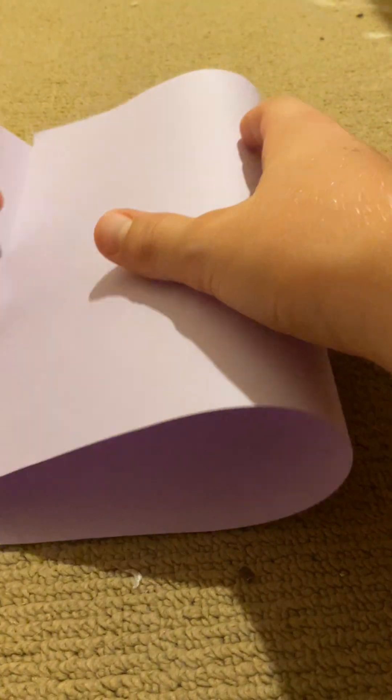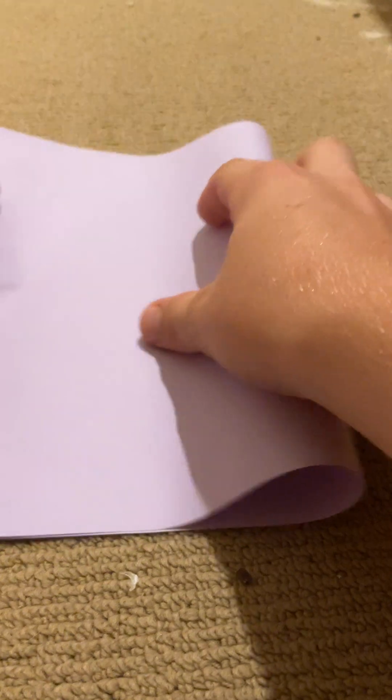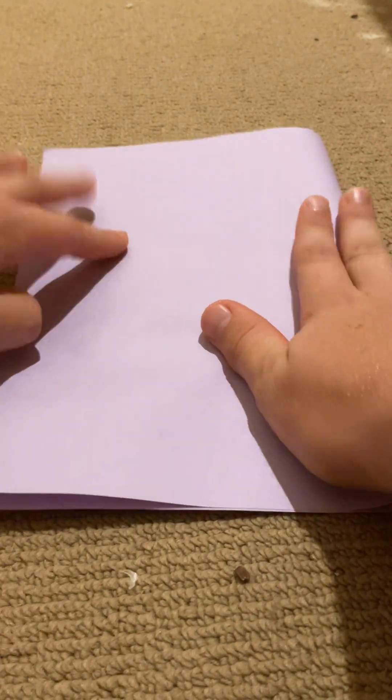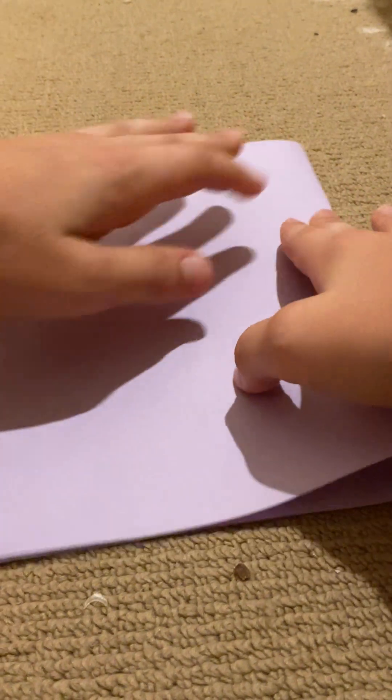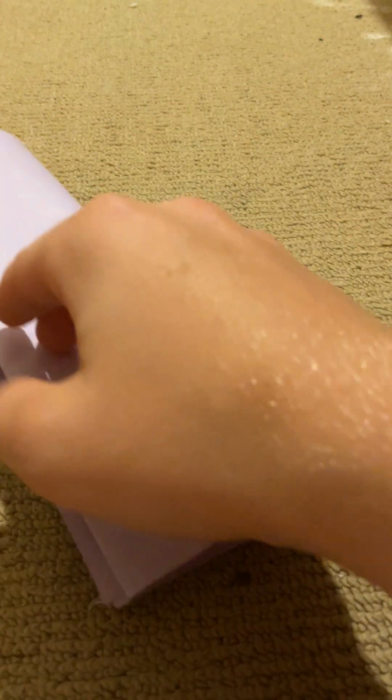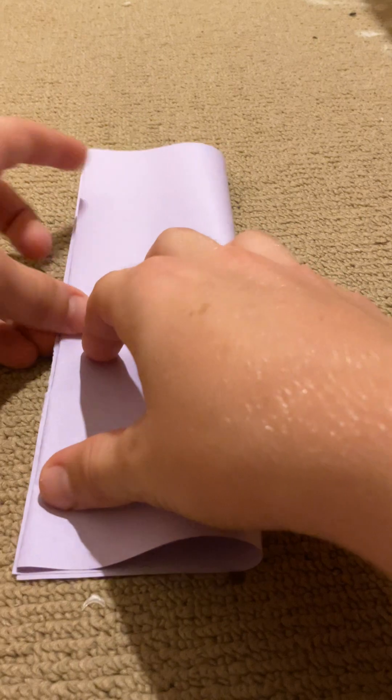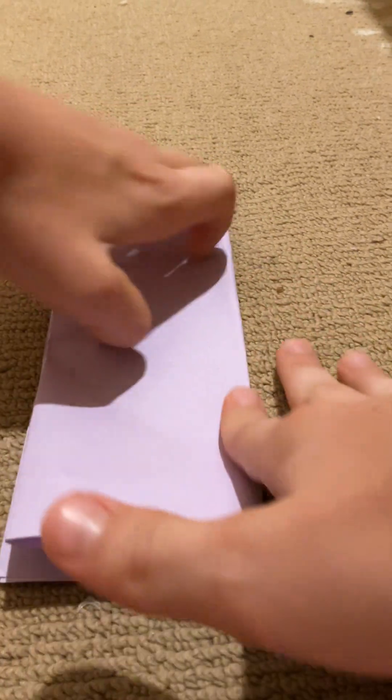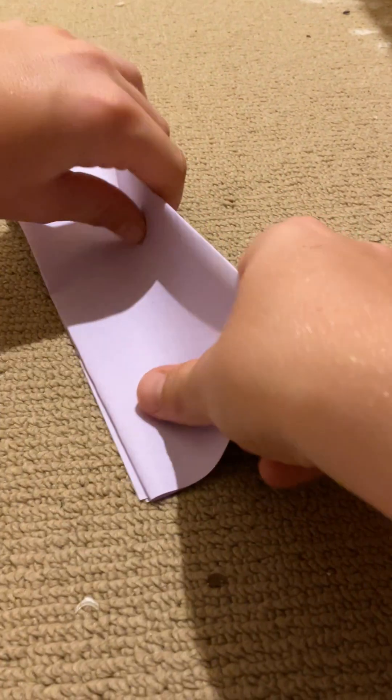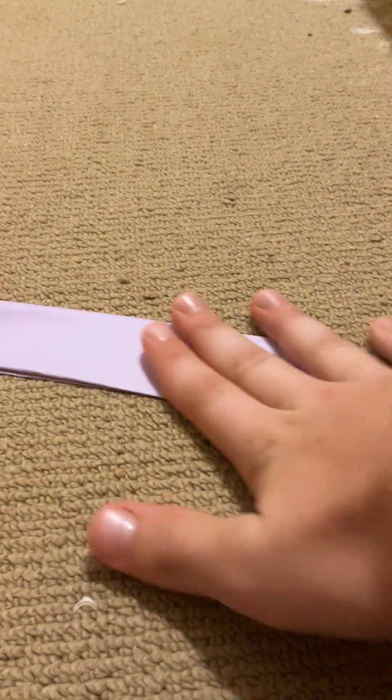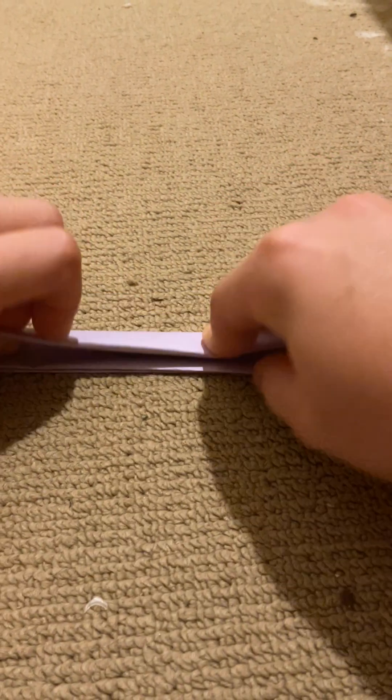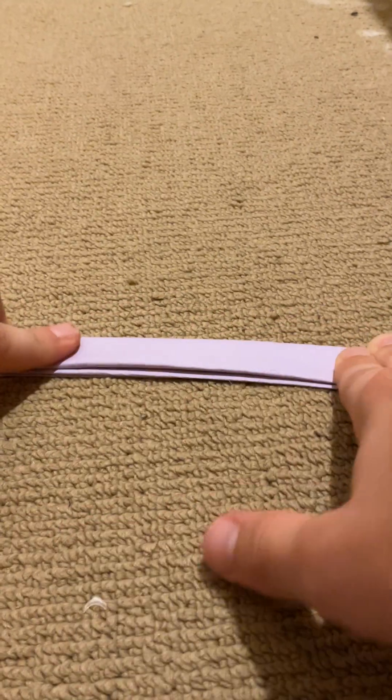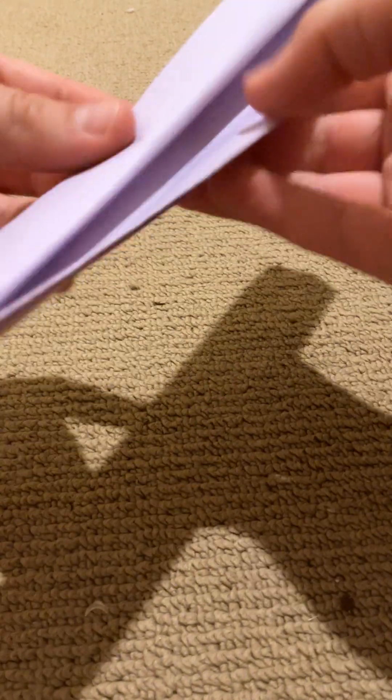If you want it to be fully perfect, then what you have to do is fold it in half, crease it, and then fold it again, crease it, fold it, crease it, and then finally the last fold, crease.